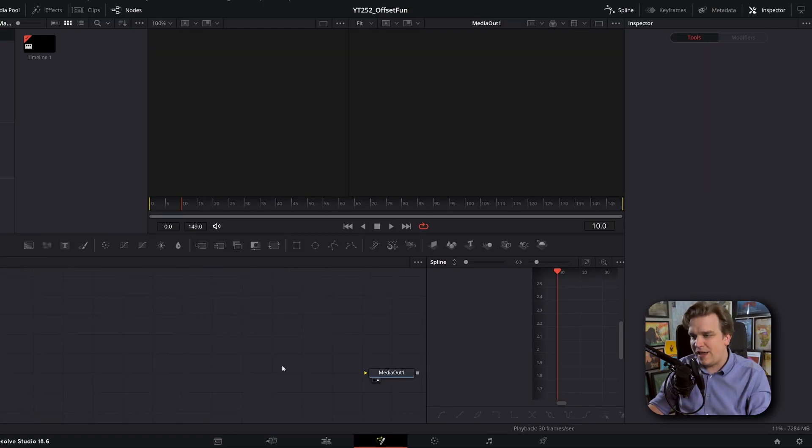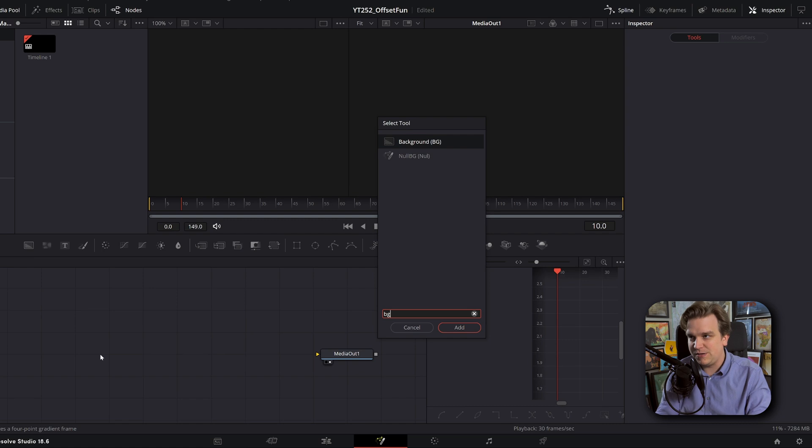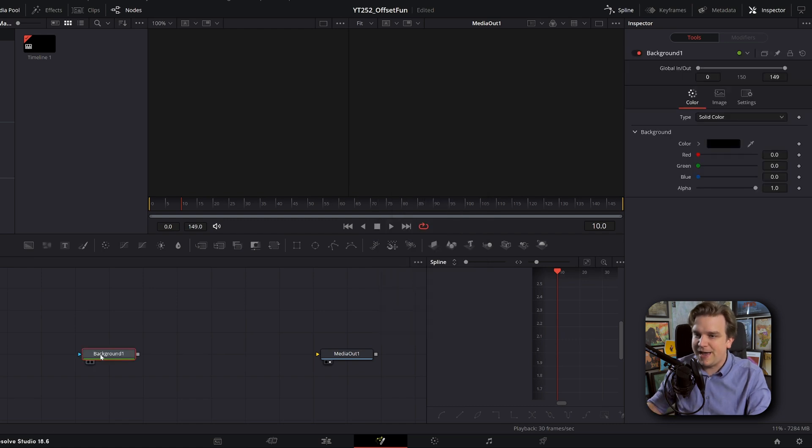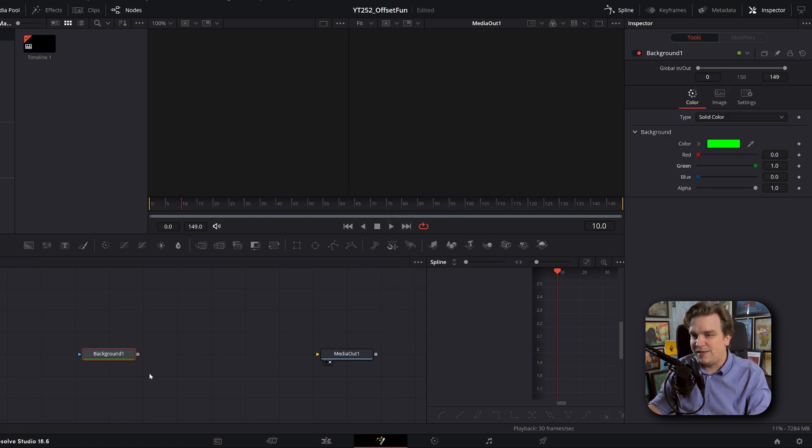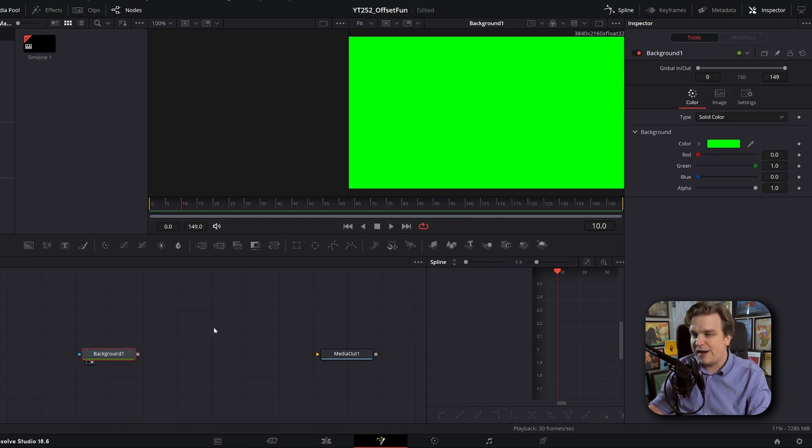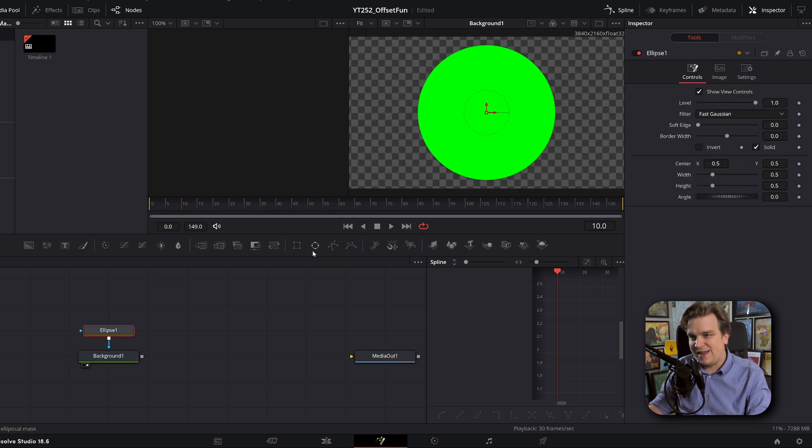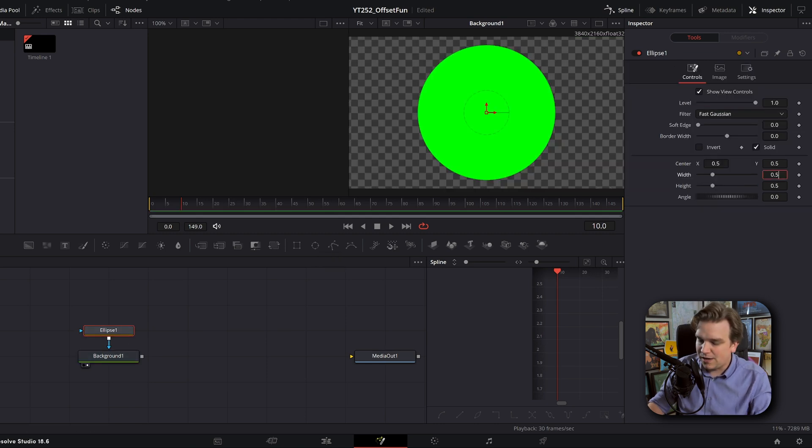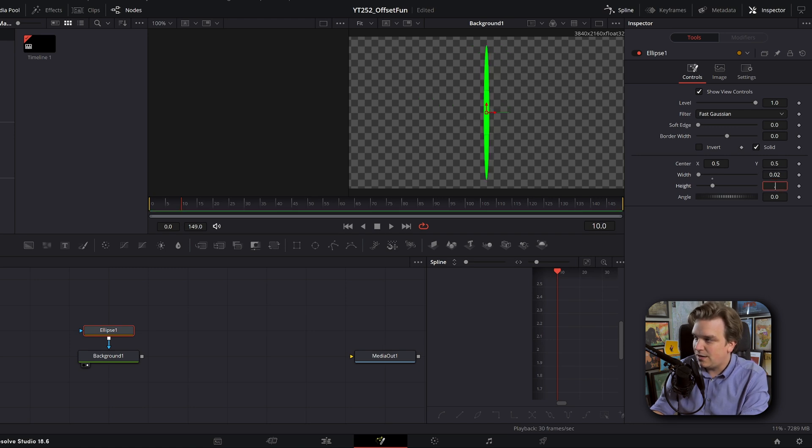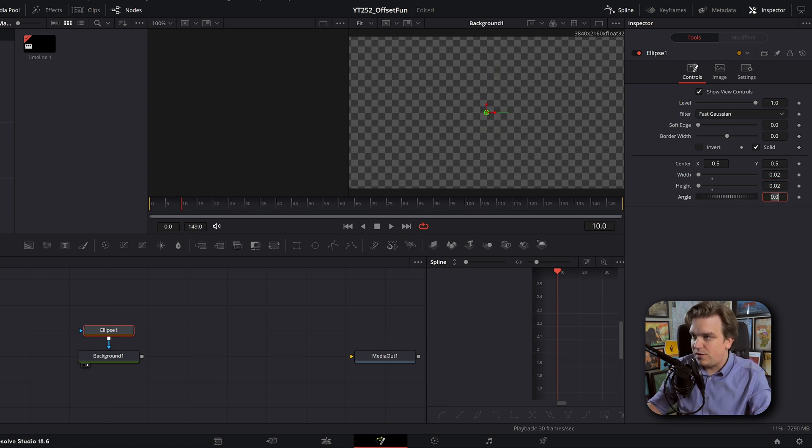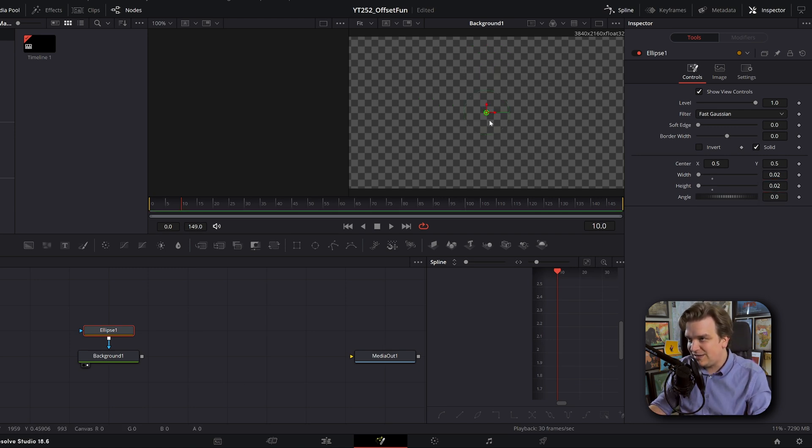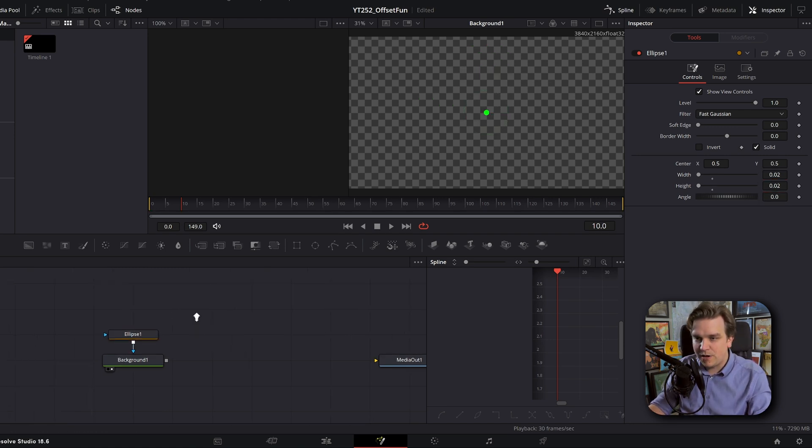I'm getting rid of everything. And in Fusion, the first thing I'm doing is creating a background node. I'm making this a green background node. And on that, I'm going to click this button to add an ellipse mask. I'm going to make this much smaller, something like 0.02 to 0.02 to make this little green ball.